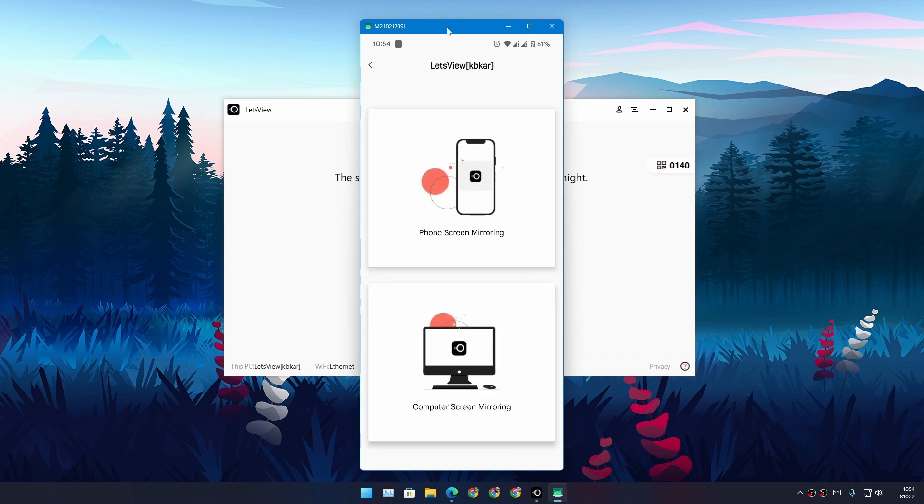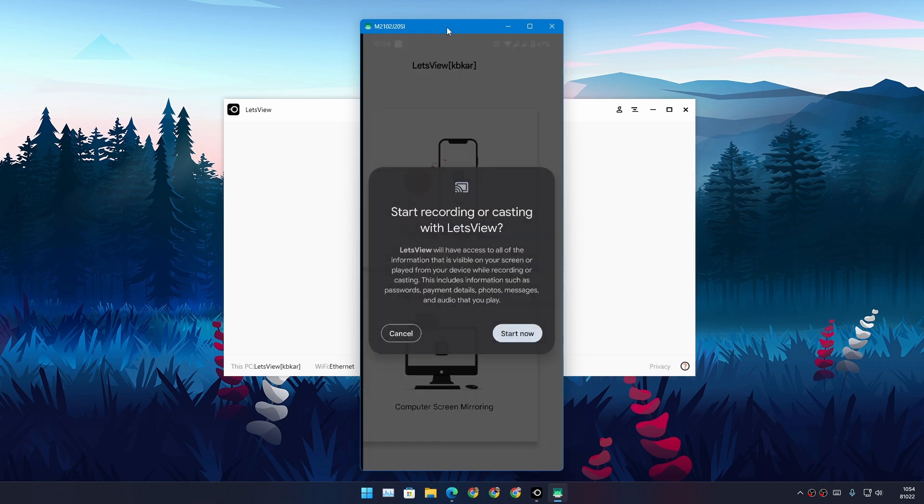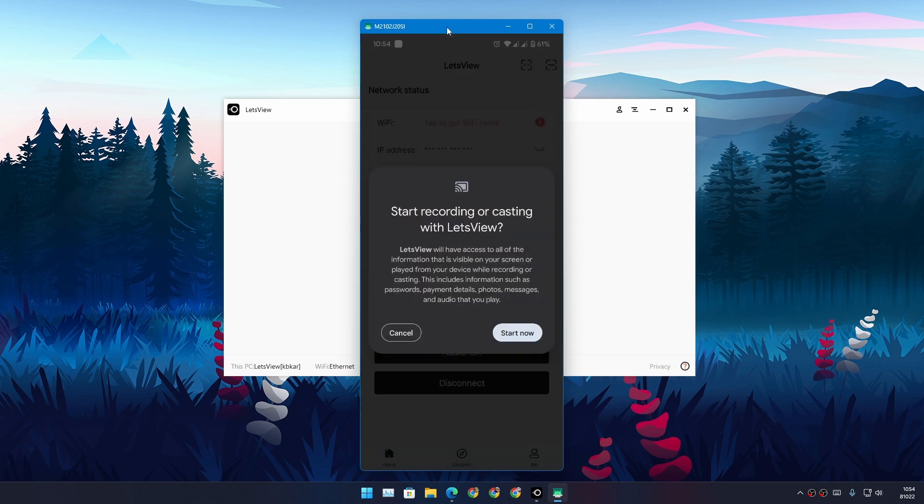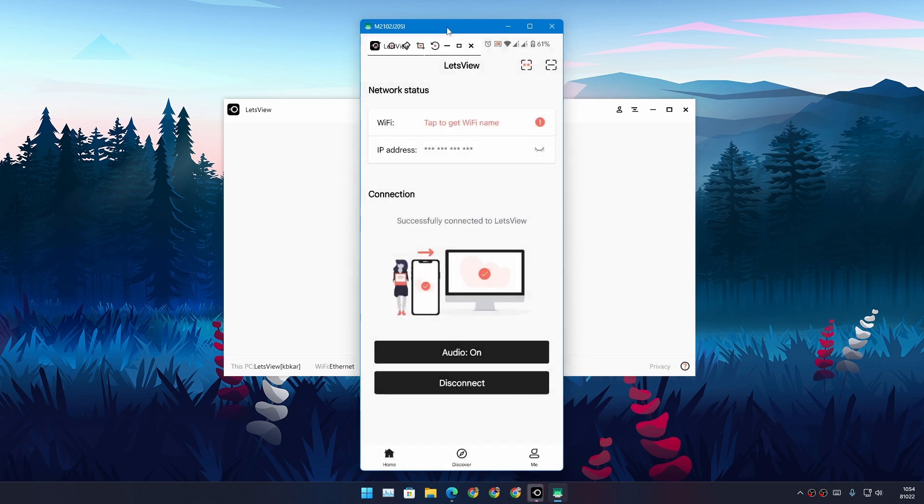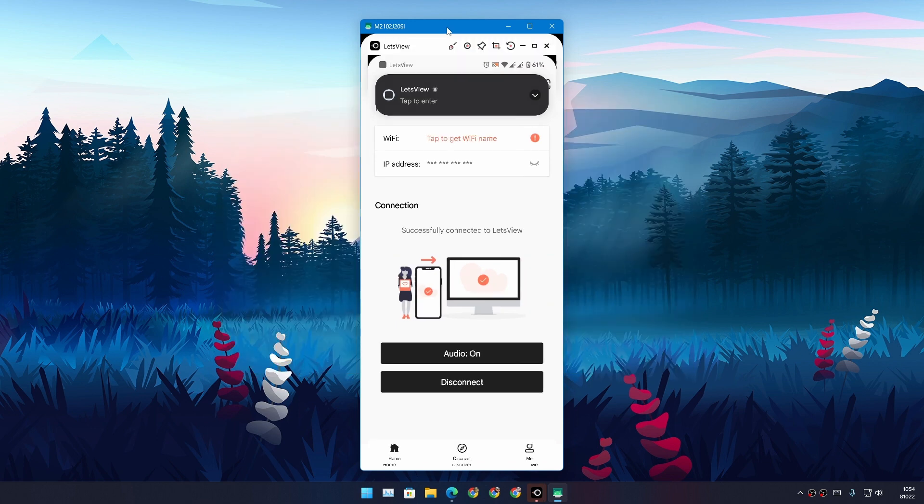So you just click on that, and here you'll get an option to either do a phone screen mirroring or do a computer screen mirroring to your phone. So just click on the phone mirroring and it will just mirror your phone to your PC just like that.